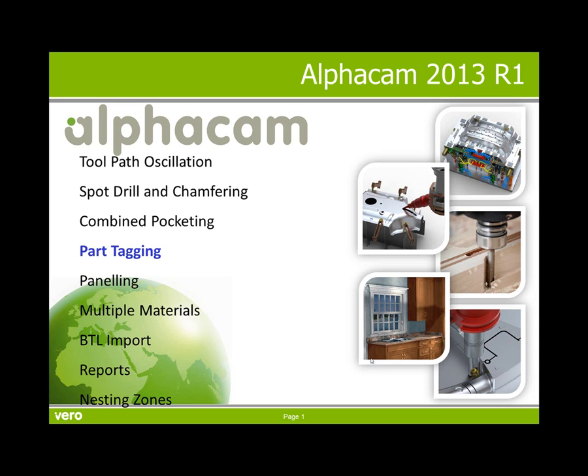Hello, my name is John Edmondson. This is a presentation of part tagging, one of the powerful features that has been added to AlphaCam 2013 R1.